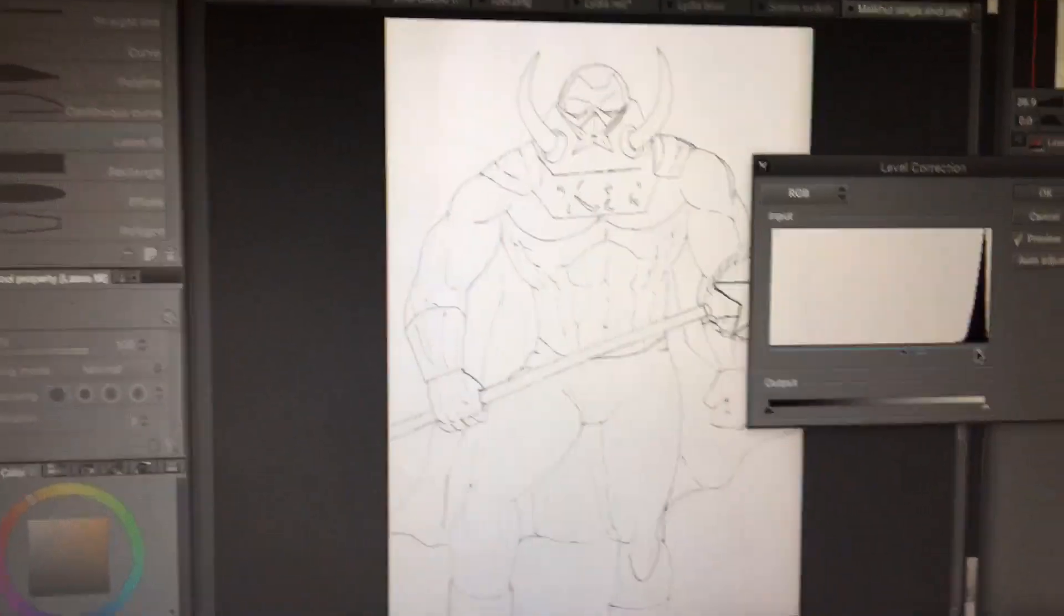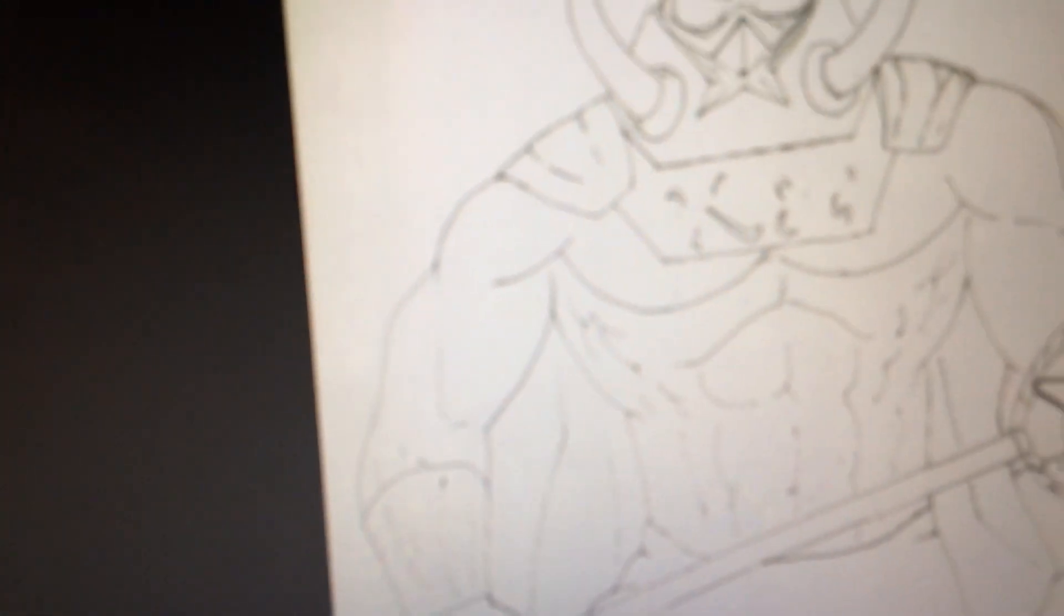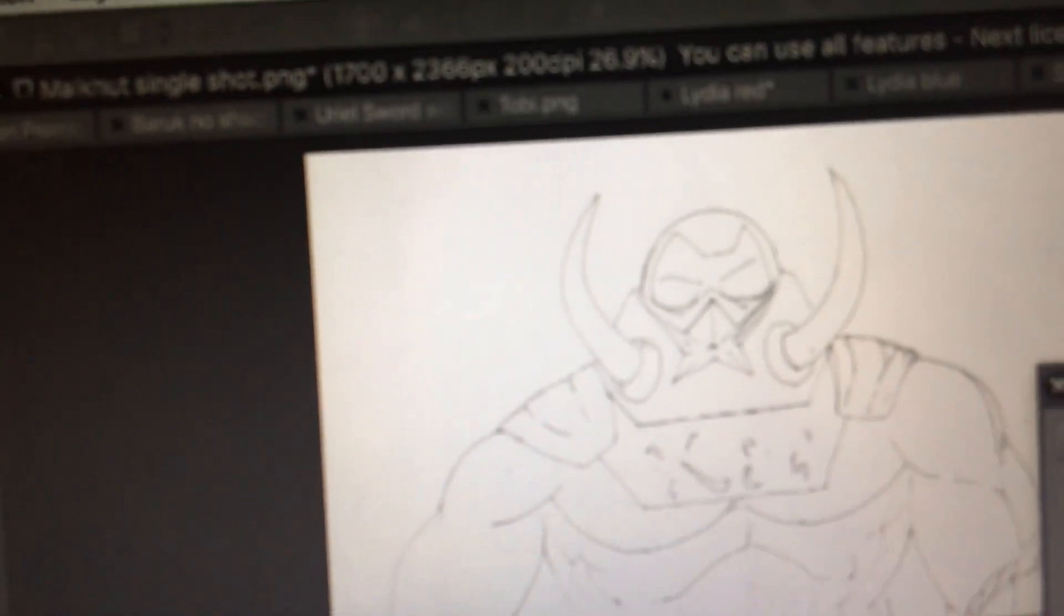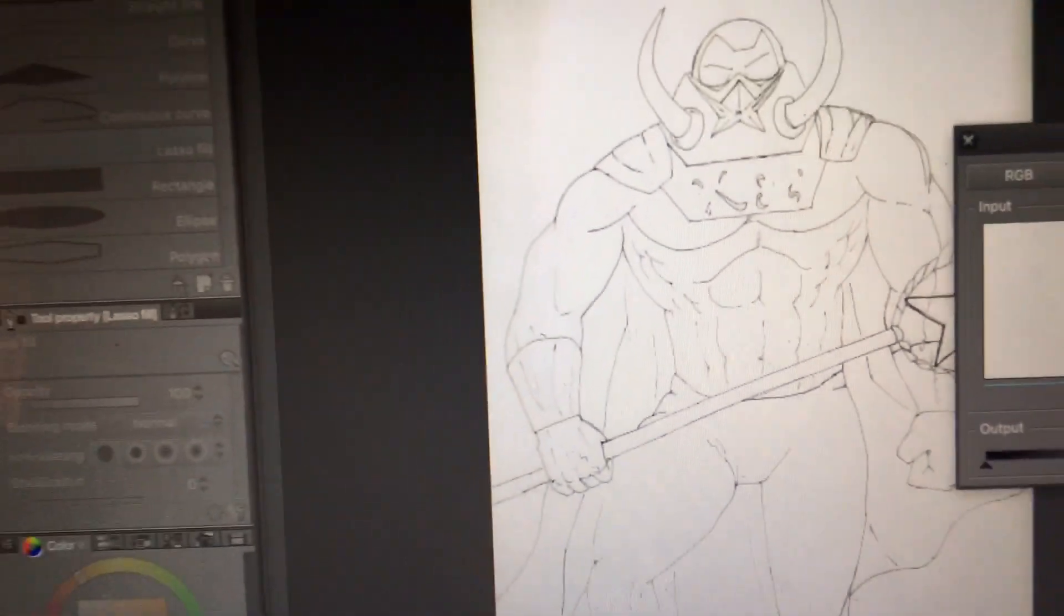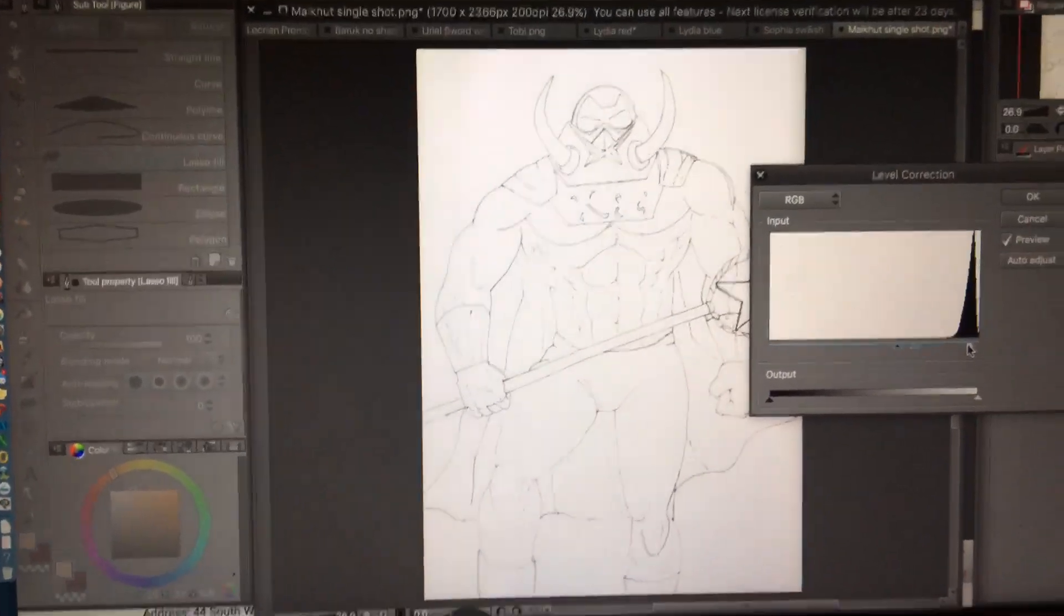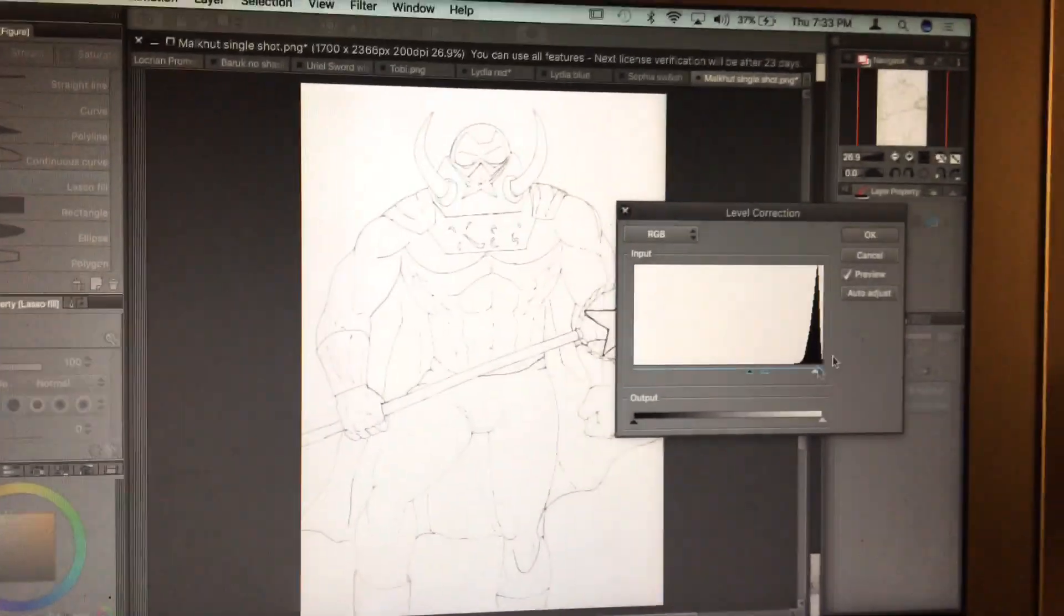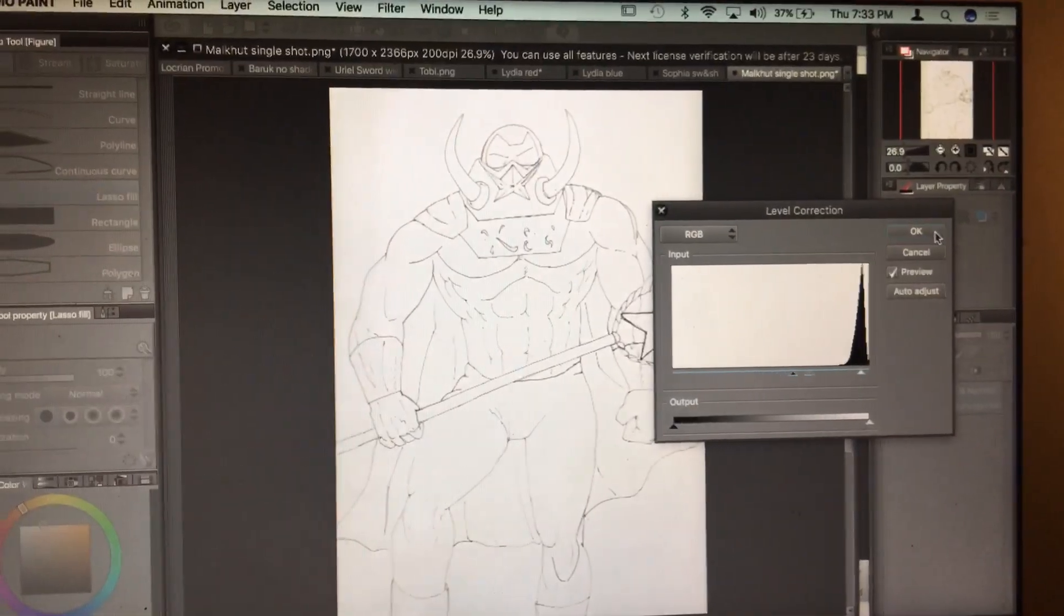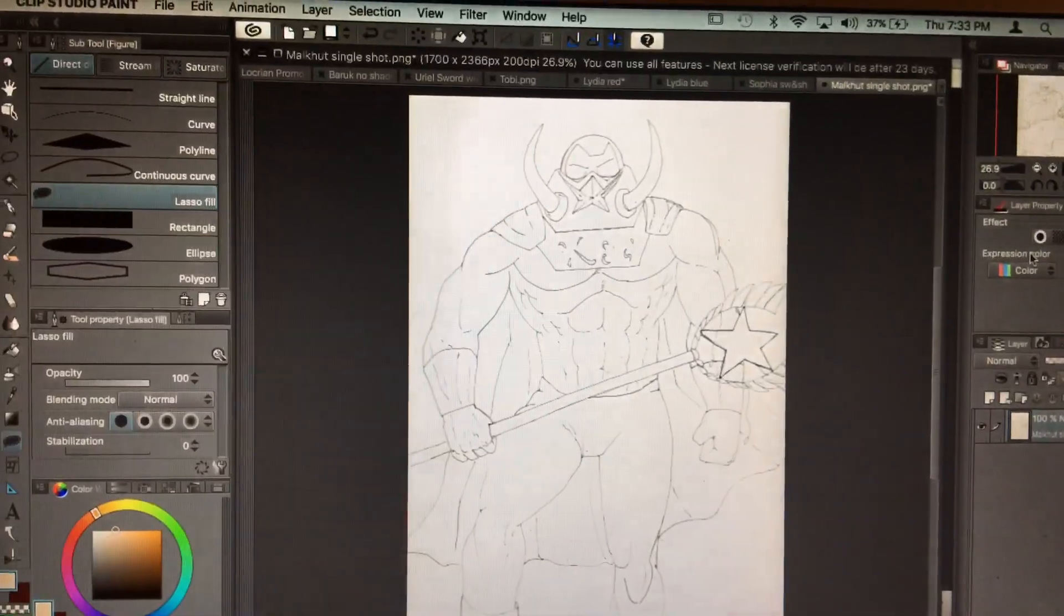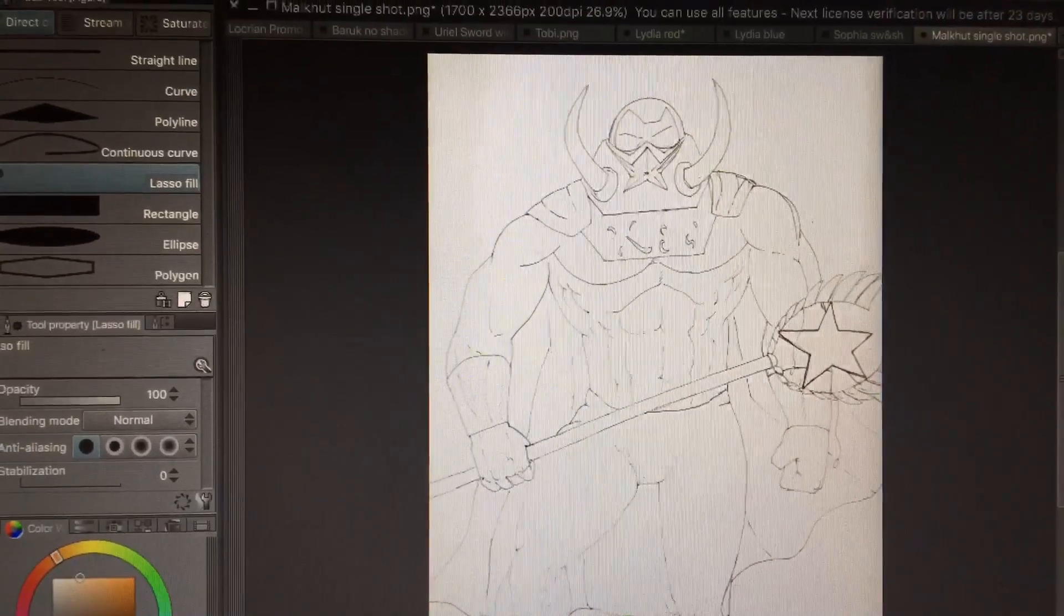And there you have it. No blue lines, ready to be flatted, colored, everything. You're gonna click OK. And now it's ready.